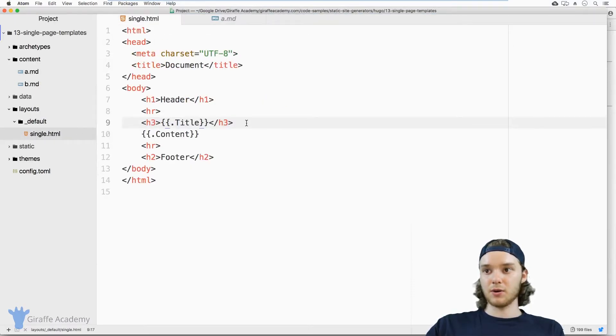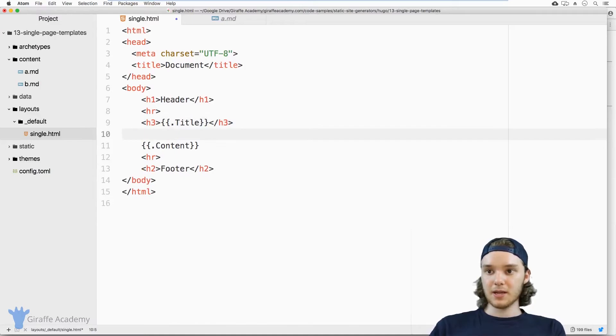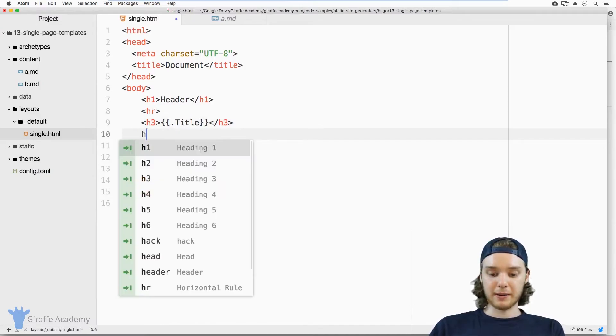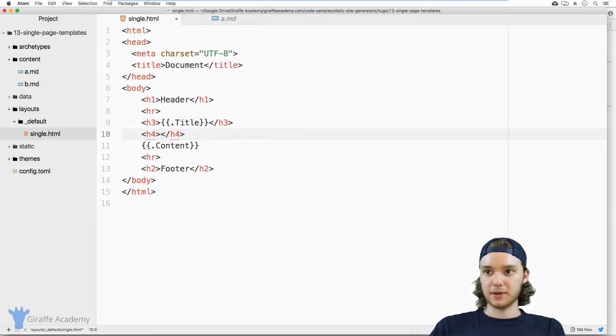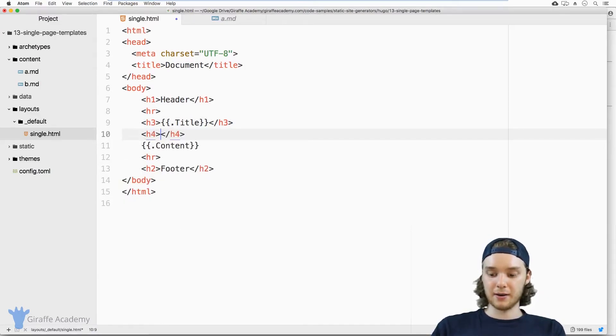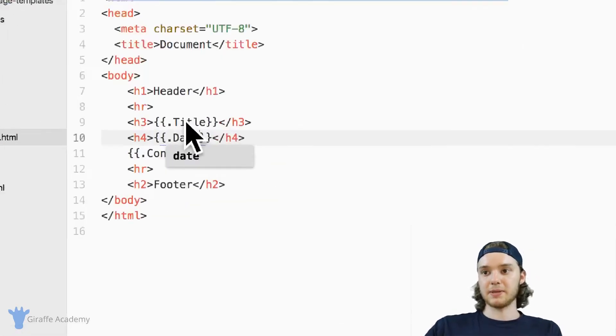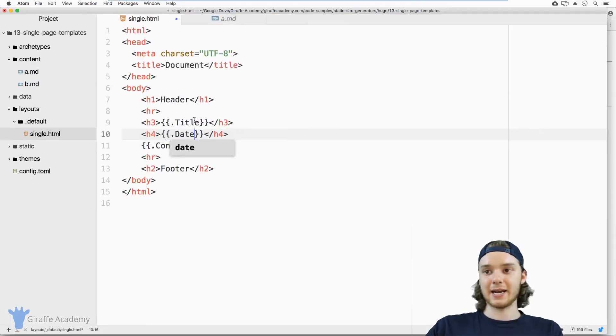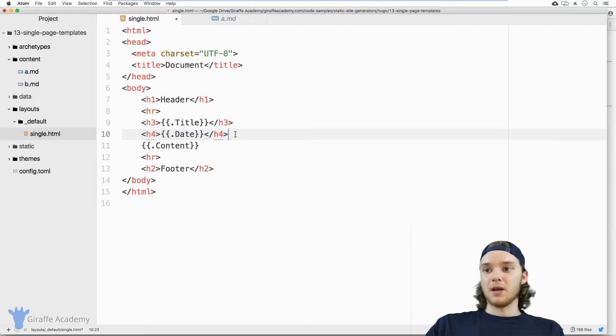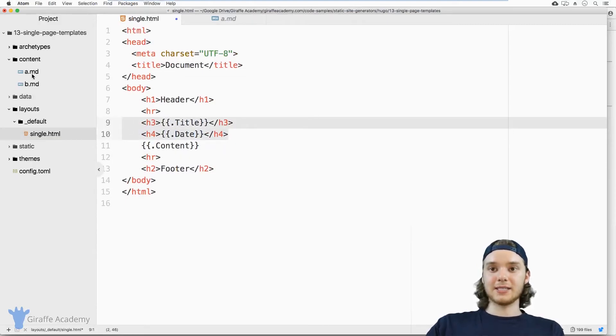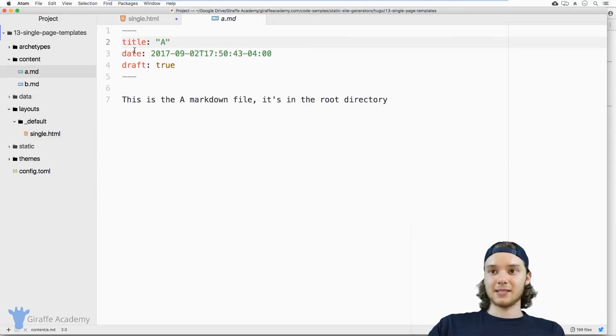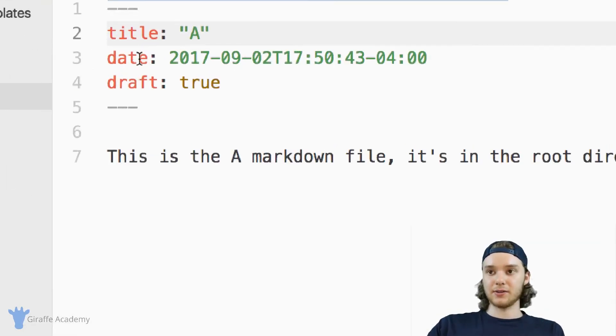I could also, if I wanted to, I can make another thing here, and I could put the date that it was created. And so I can just type dot date.